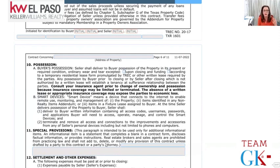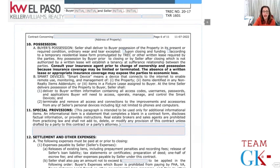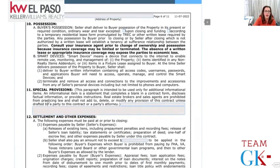Smart devices: if there's a security system requiring a phone login and password, those access codes, usernames, and passwords must be conveyed to the buyer, or the seller must terminate and remove all access. The last owner must also remove themselves from access. Any special provisions would be entered here; they must be very specific to the contract. As realtors, we are not allowed to practice law and cannot come up with legal verbiage.